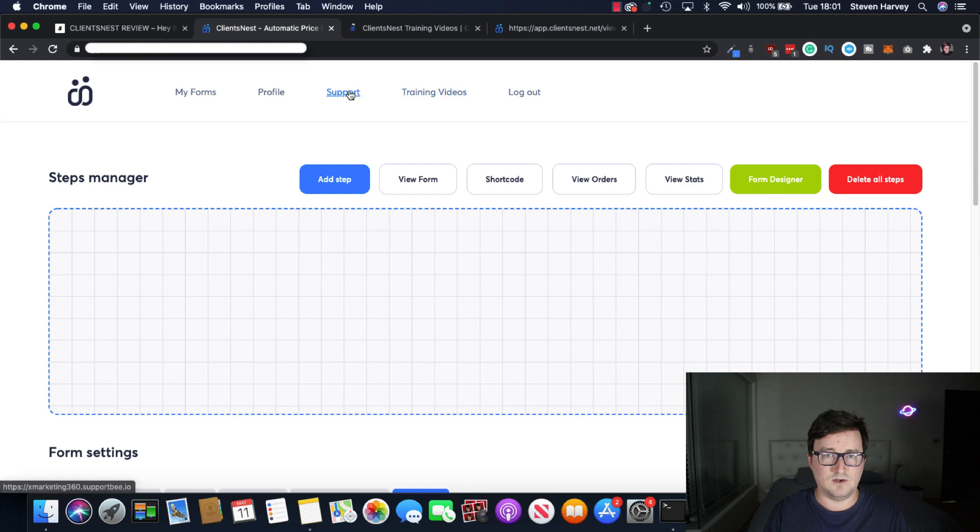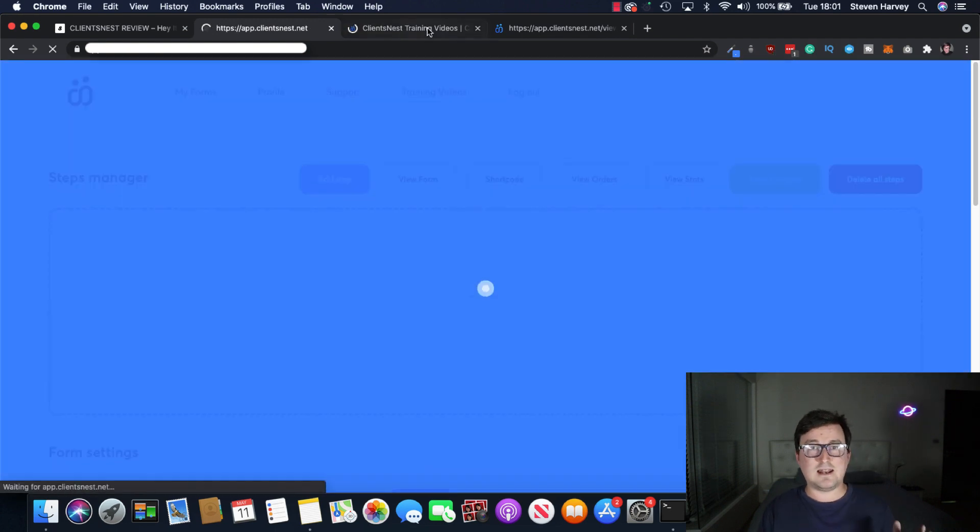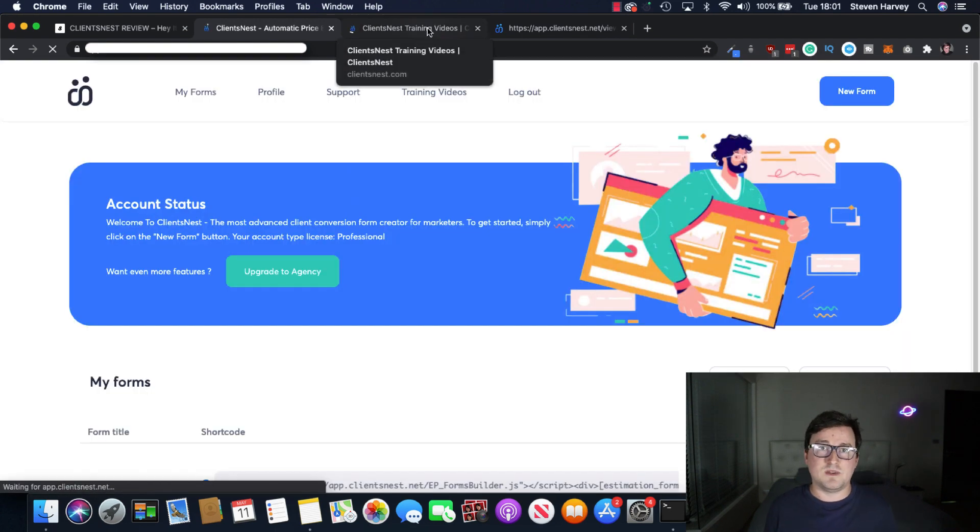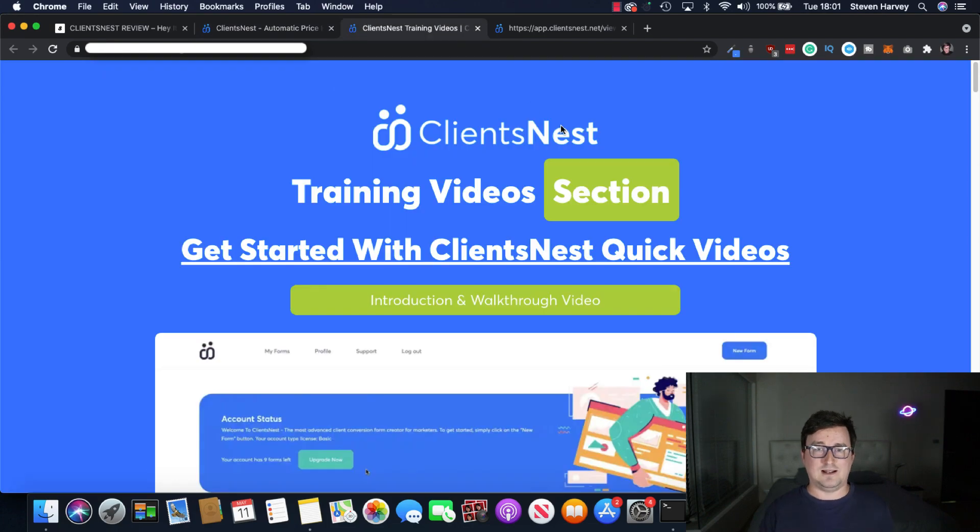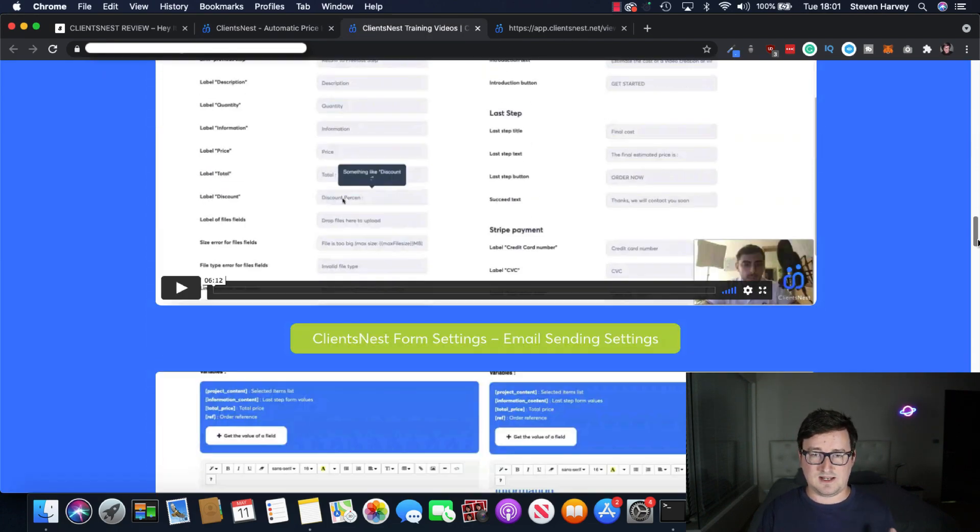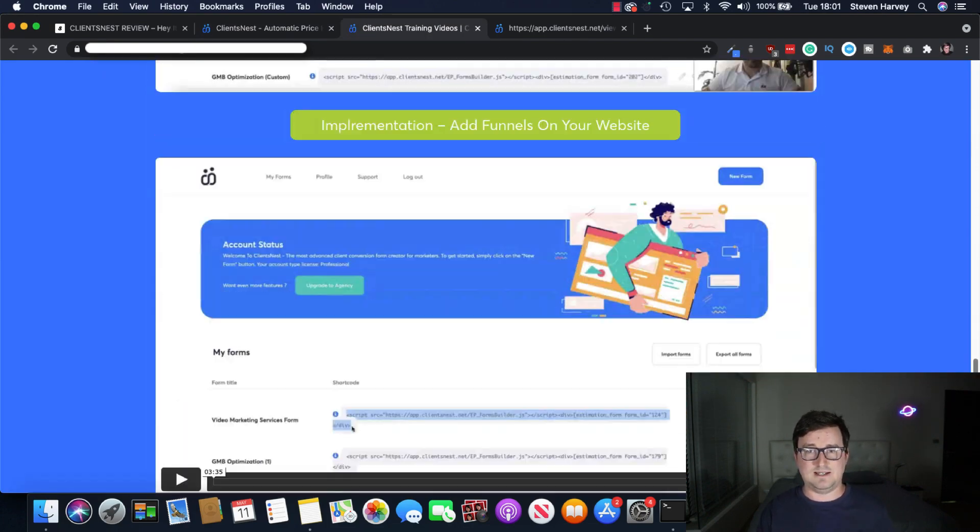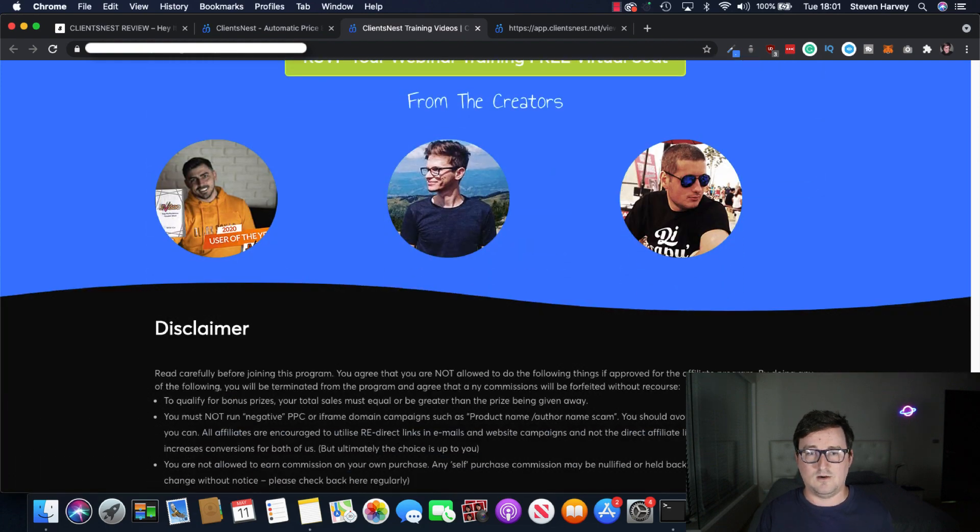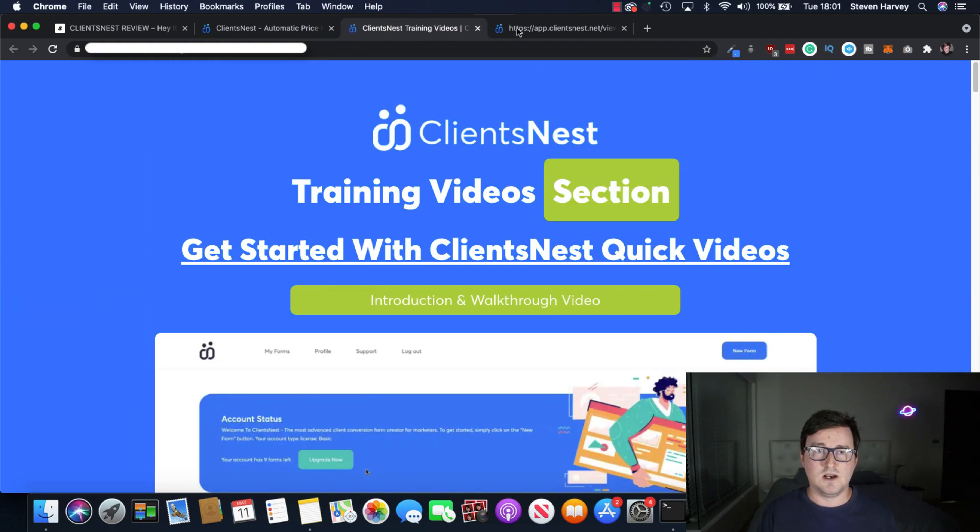You've got full training videos here inside the ClientsNest software. Let's do that load up and support. But again, I hope from this demo you can see the power on it or exactly what ClientsNest can do. It's really useful. Here's all the training here, guys.